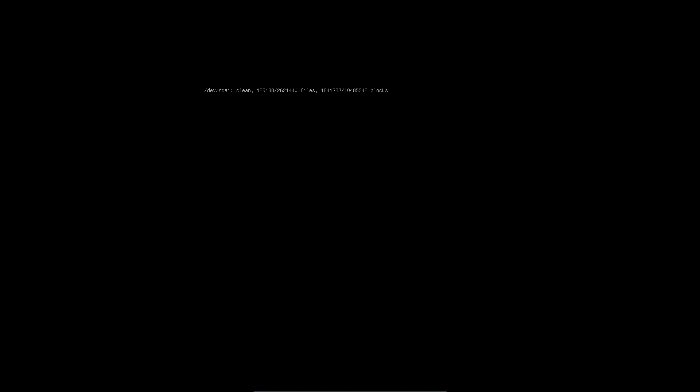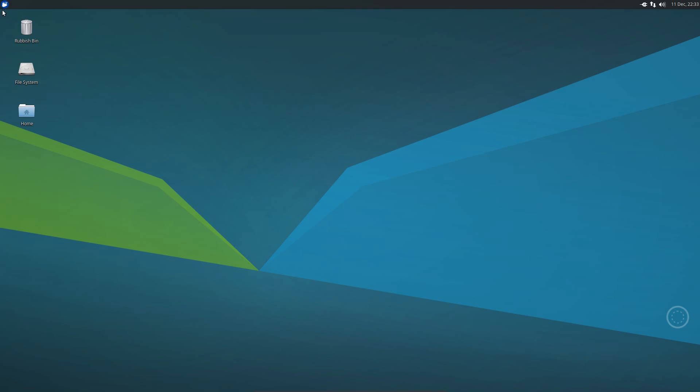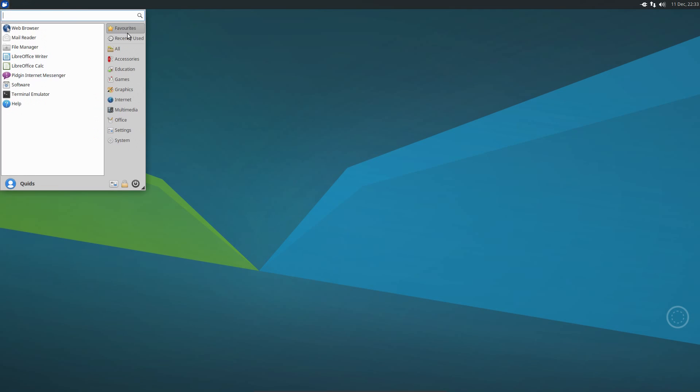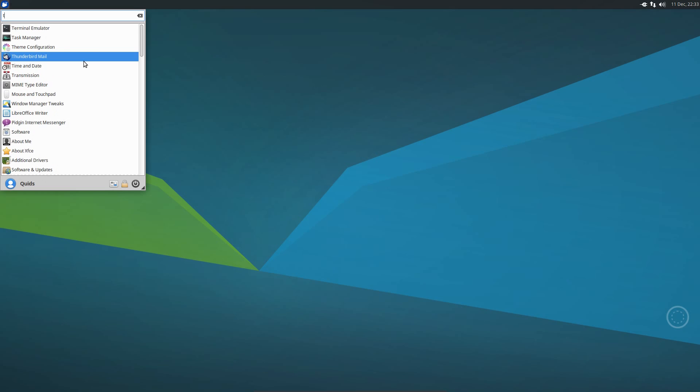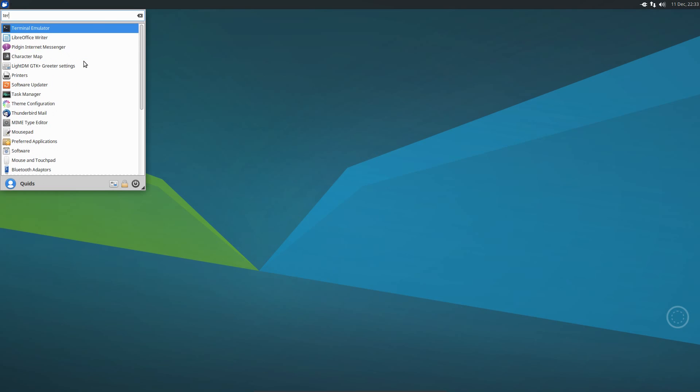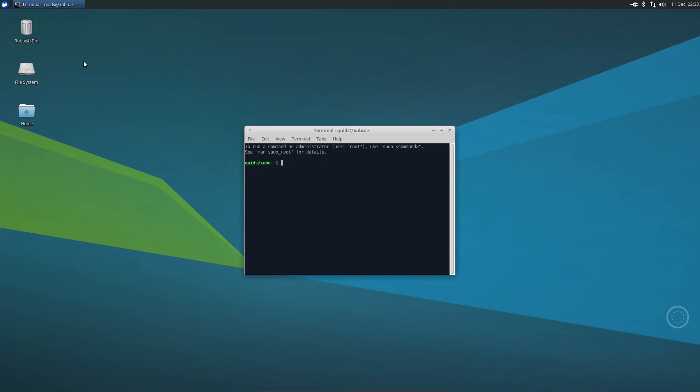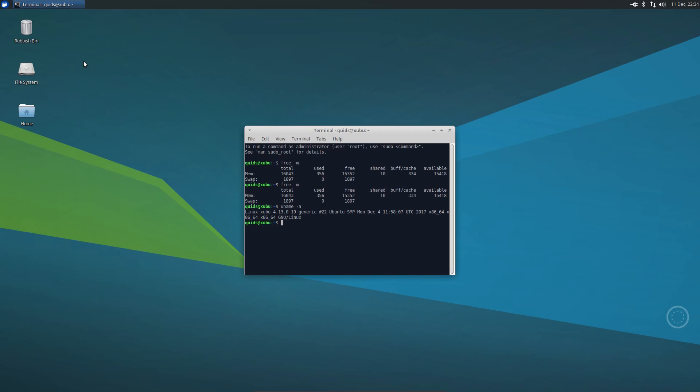So checking out the boot up speed of Xubuntu and like Lubuntu we can see it is very quick. One very useful feature we get on this desktop in the whisker menu is the ability to search for applications. So if I want to open the terminal I just can start typing, press enter and open it. In terms of memory usage we have 356 mega RAM in use, which is quite a bit higher than Lubuntu.